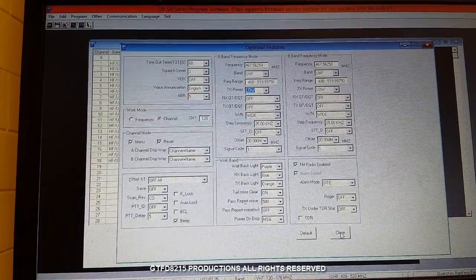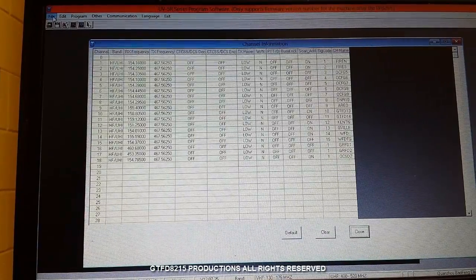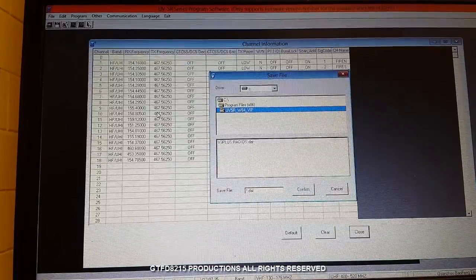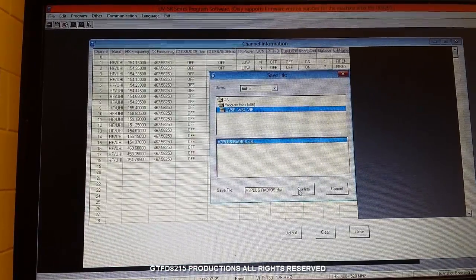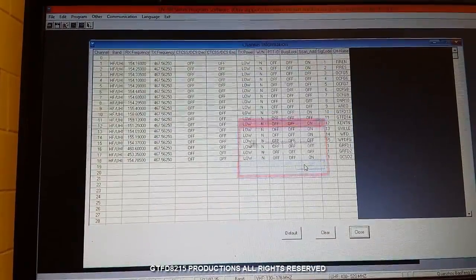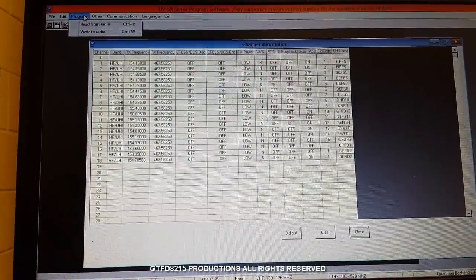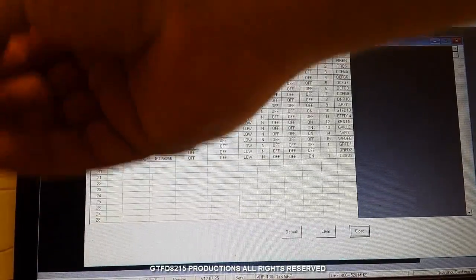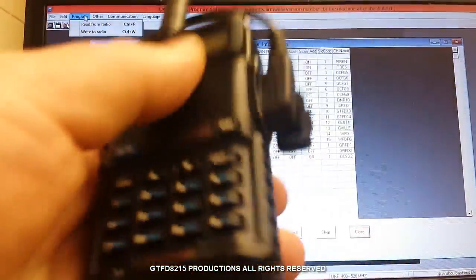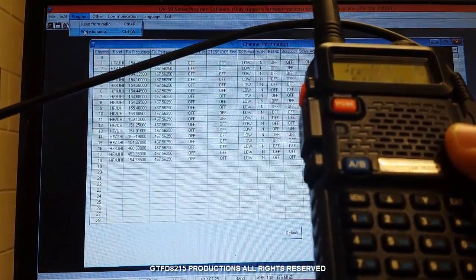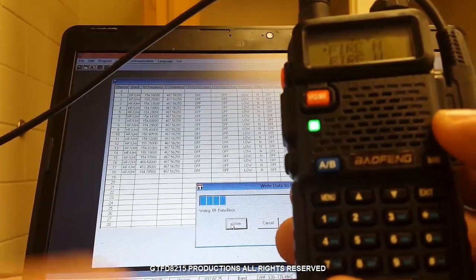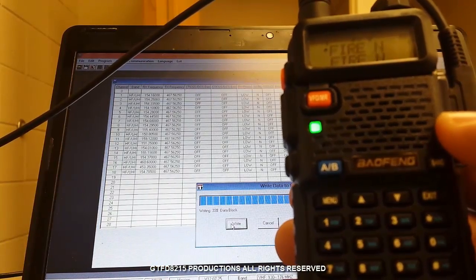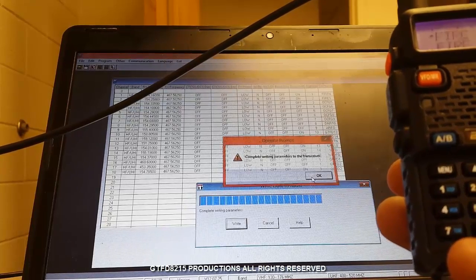So I'm going to click close. And before I send it to the radio I'm actually going to save the file. It's a good habit. Just punched a whole bunch of stuff in, I'd rather not lose it. And then I'm going to go click on program. Plug my radio in first. Click on program and make sure I choose write to radio. And you can see that it's working. And it says it's complete. The radio rebooted.